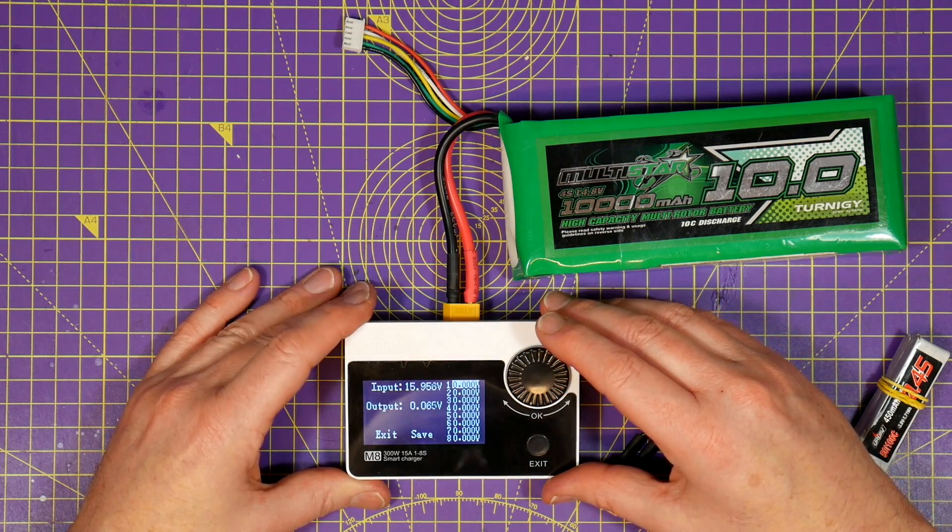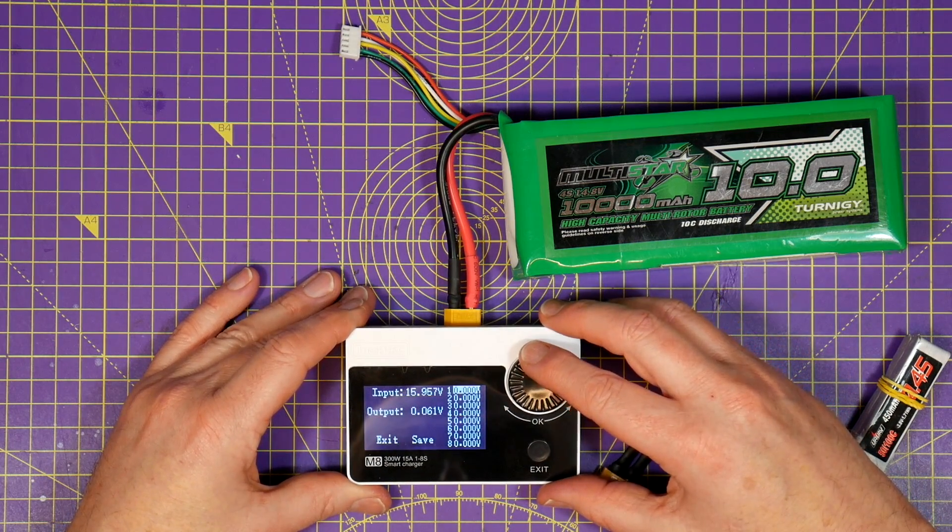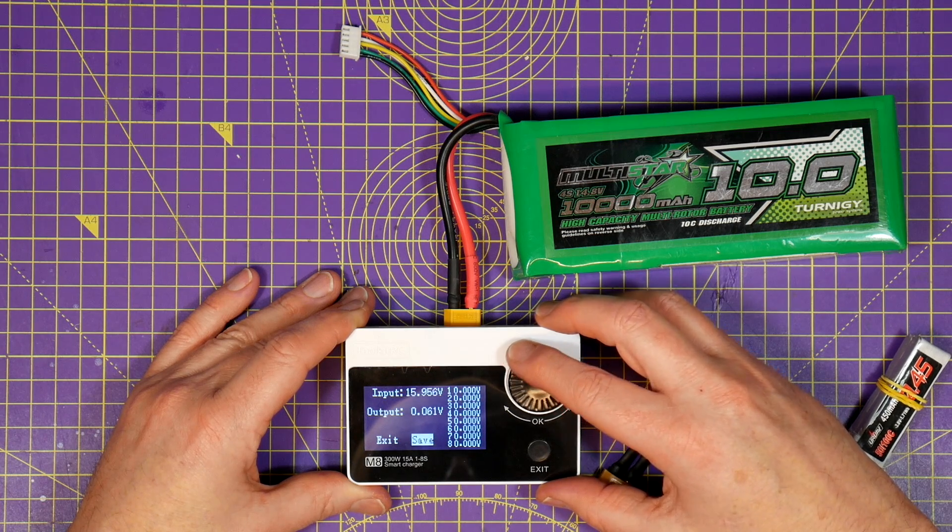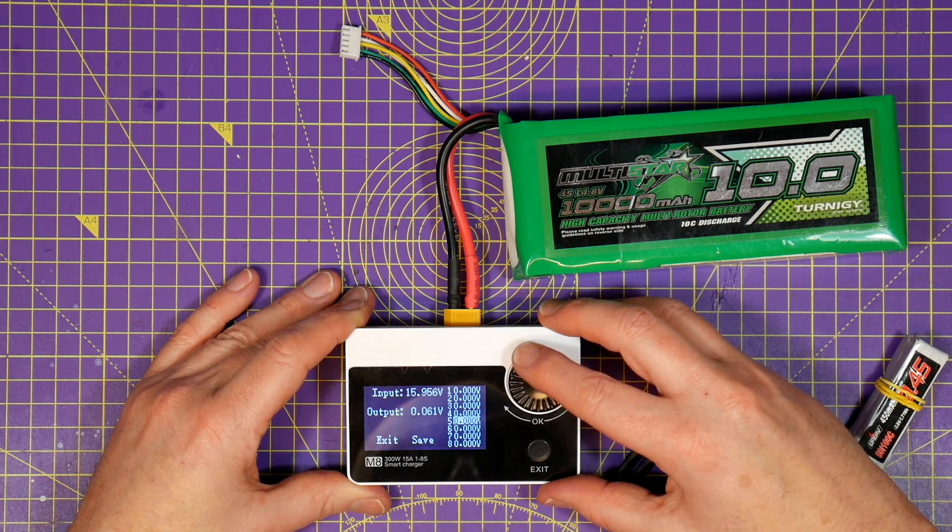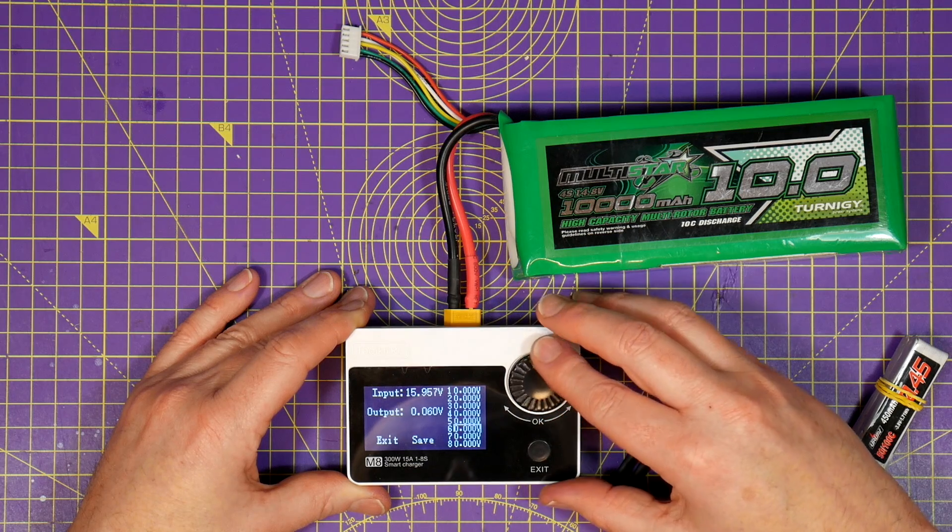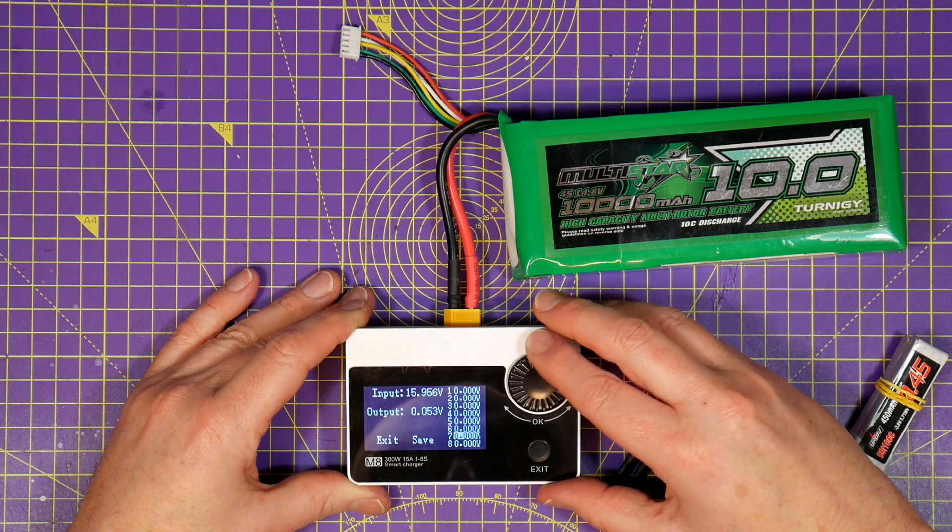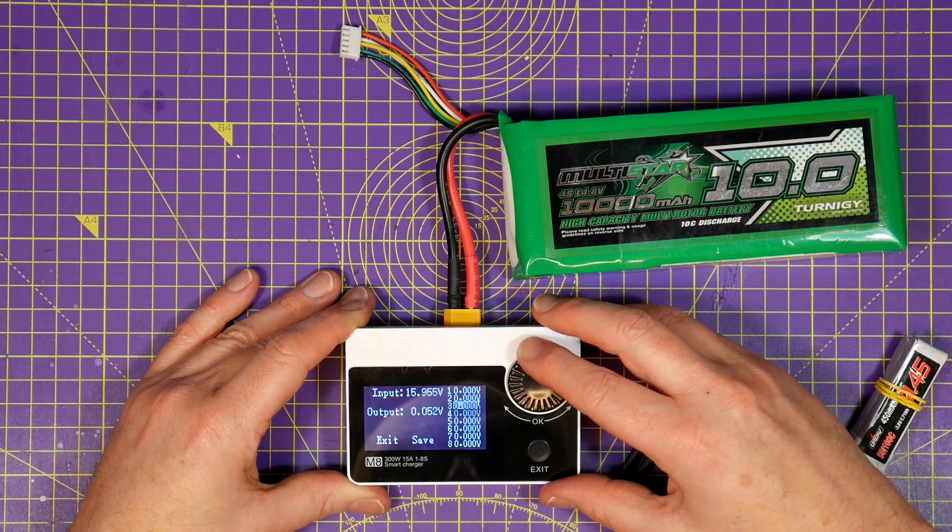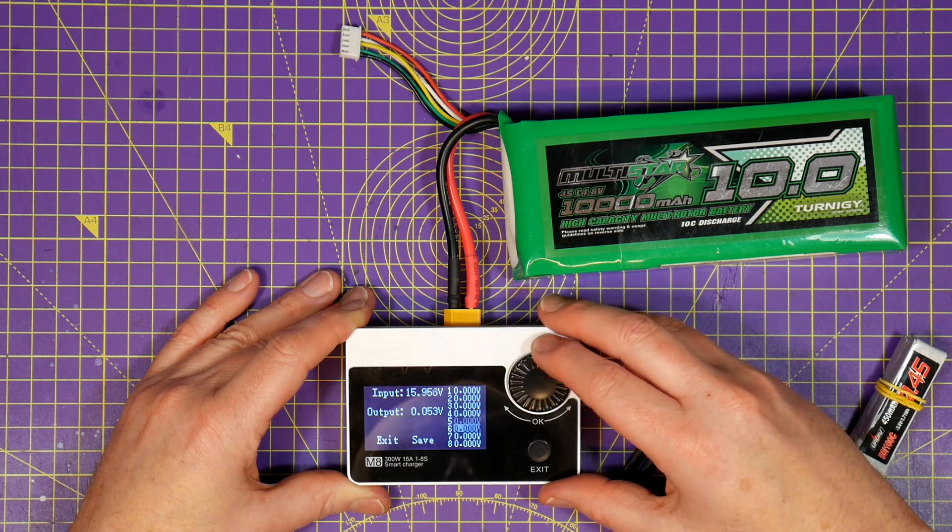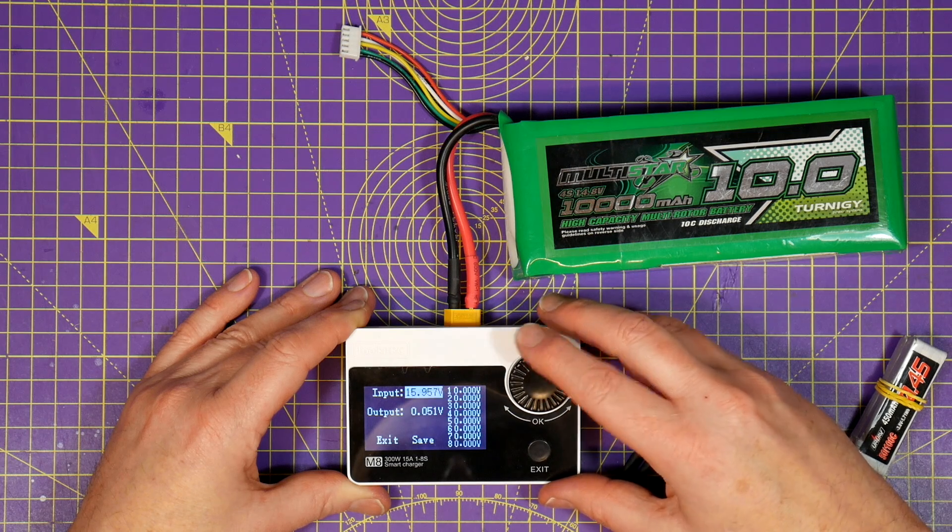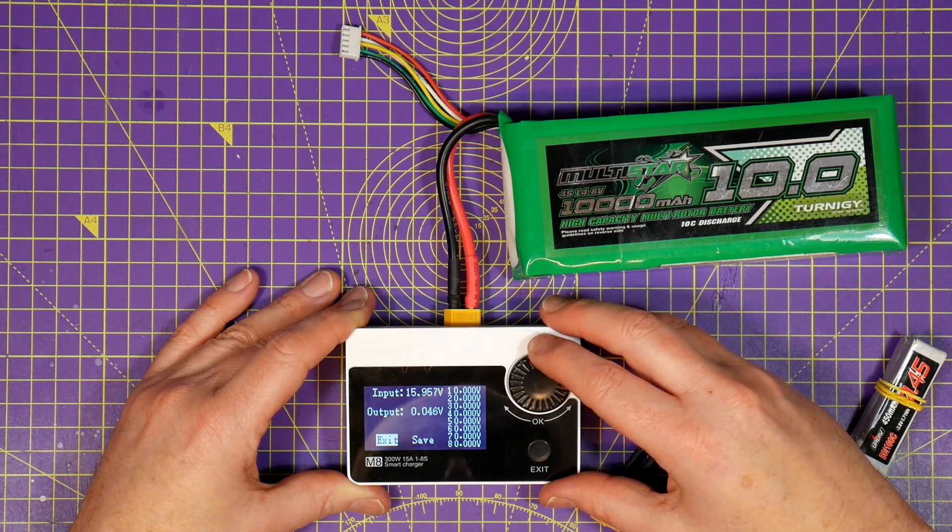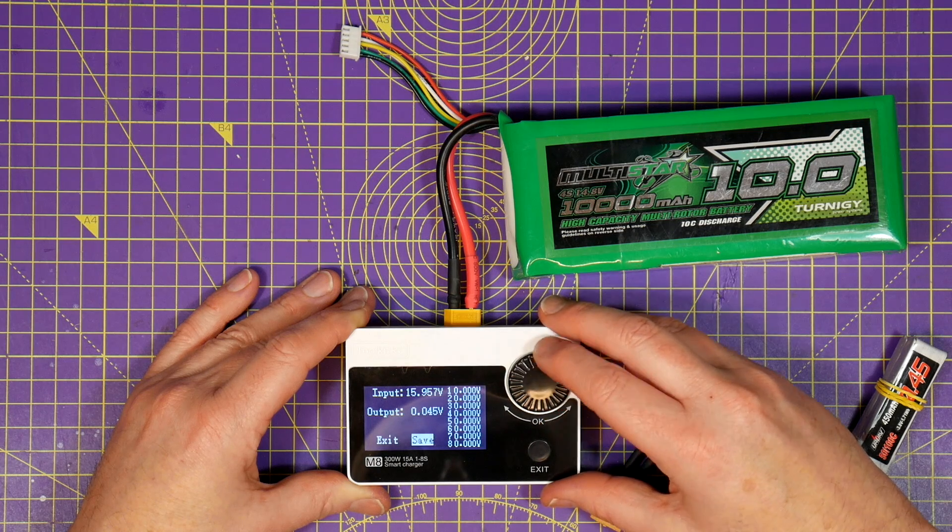Just press and hold the jog button and power the M8 on and you'll get to this manual calibration voltage display that allows you to tweak the voltages. Just connect an accurate volt meter to your battery and measure the voltage and then go to the corresponding pin on the balance connector and tweak the voltage output until it's the same. Do this for all the outputs and hit save and you're all calibrated.